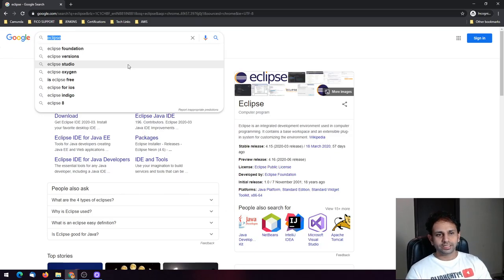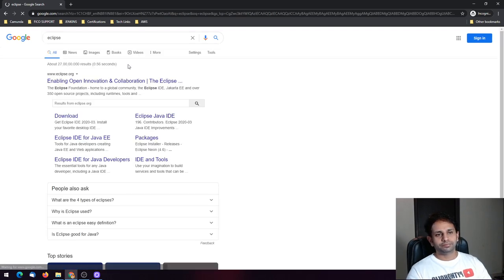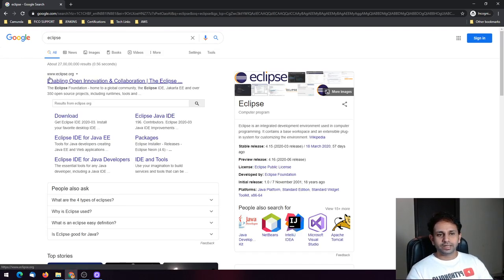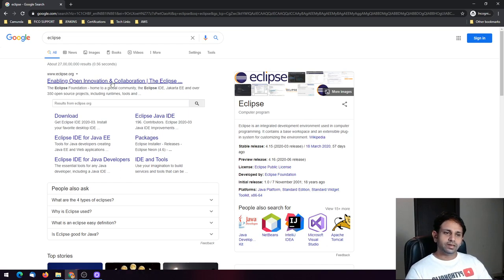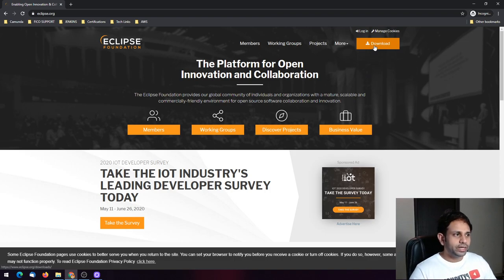The first thing you're going to do is go to the Eclipse website. You can just type 'eclipse' and the first thing that will come up is www.eclipse.org. Go ahead and click that. You have a lot of information here — don't worry about that. You will find a download section; just go ahead and click that.